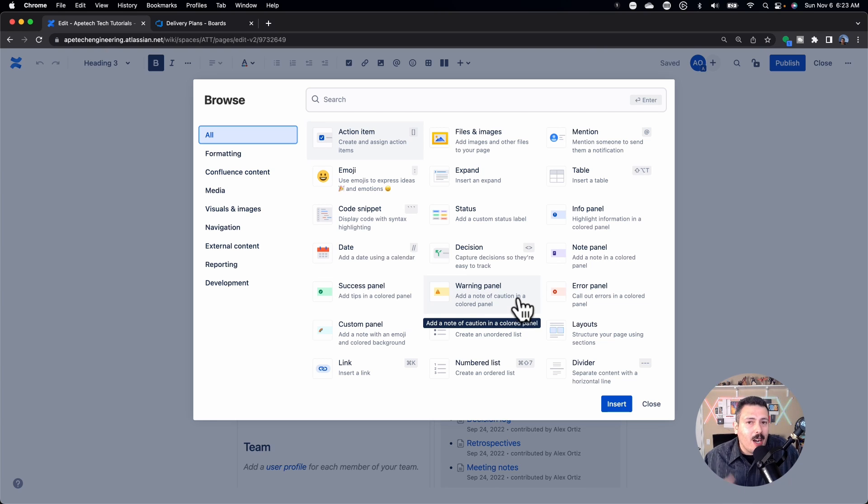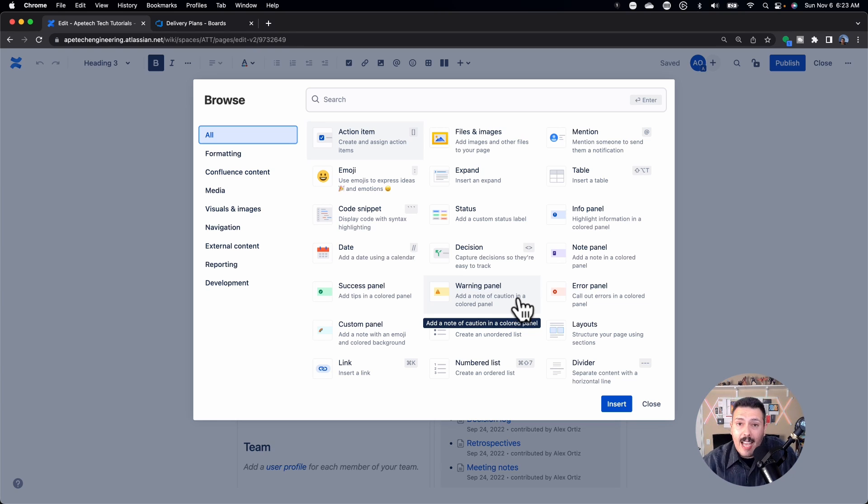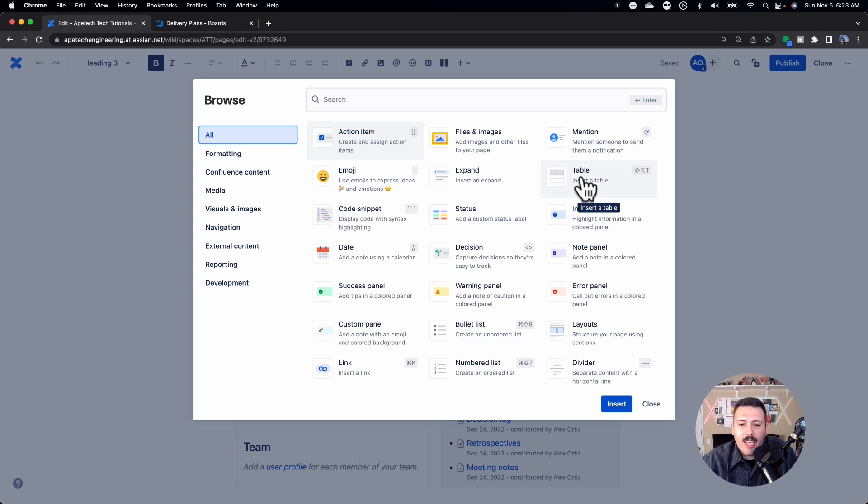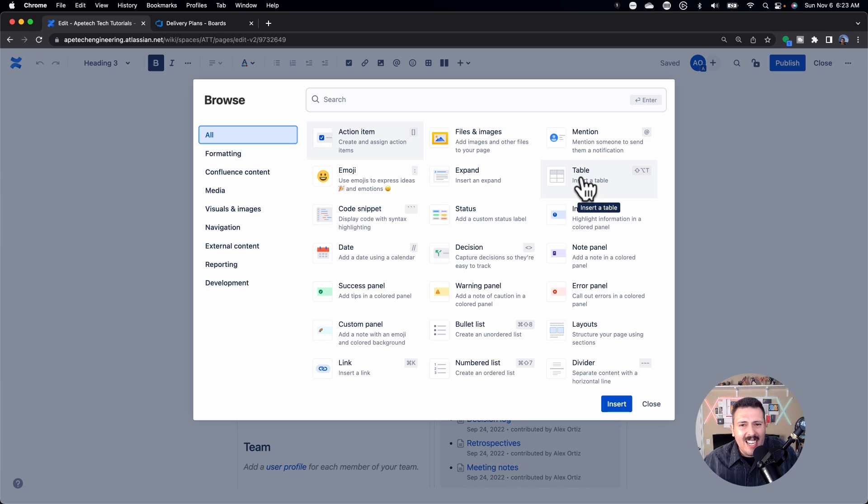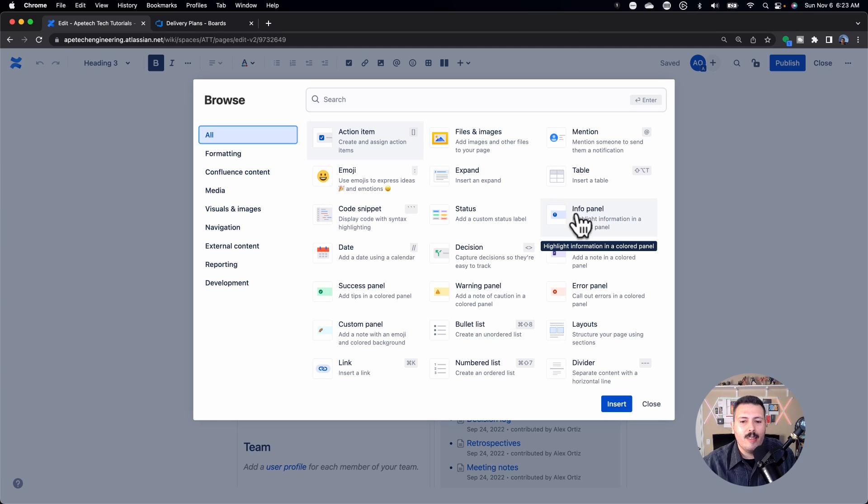So you can get very creative with making your pages look really, really nice and professional. You can add tables. Although I wish tables function a little bit more like they do in Excel. They're kind of weak in my opinion. But you can add tables and have some basic functionality like you do in Excel.